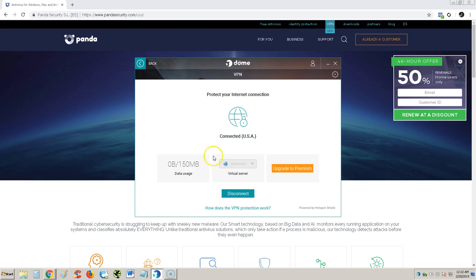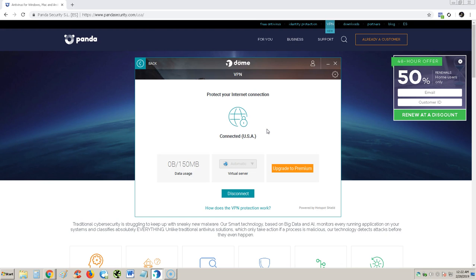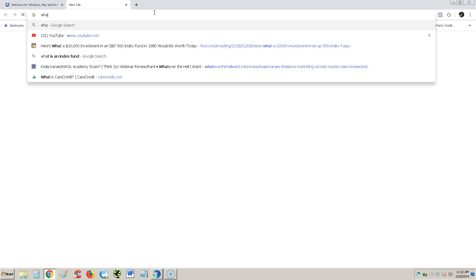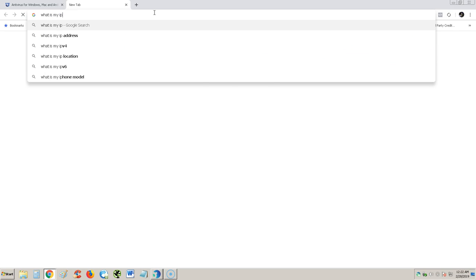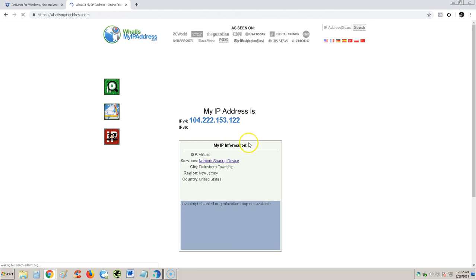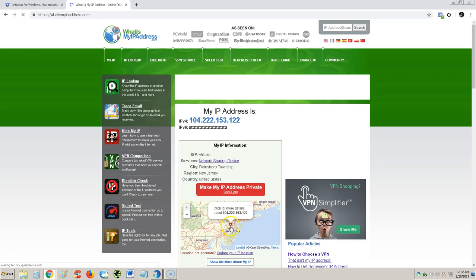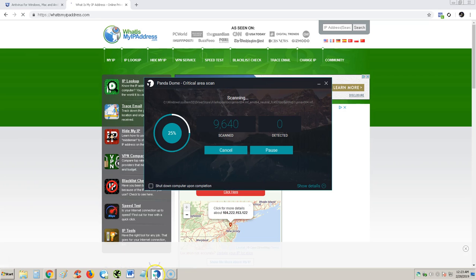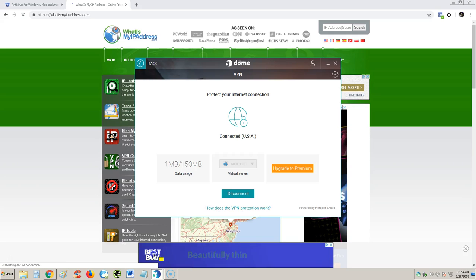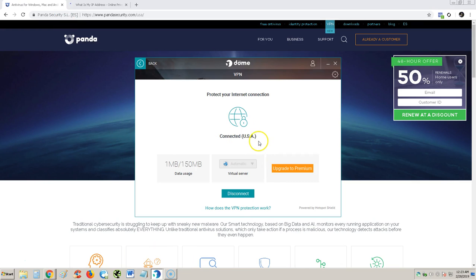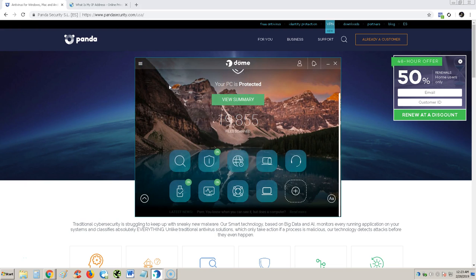Let's connect and see what it does. It's connecting, connected to USA. If you're gonna use VPN you want to connect to a different country. Let's test this out. Let's go to what is my IP address and see what pops up. It's coming up in New Jersey and I don't live in New Jersey so it's working. Cool, it works. Not bad.